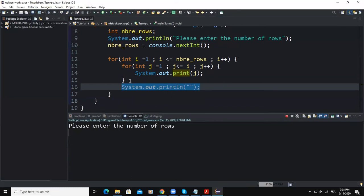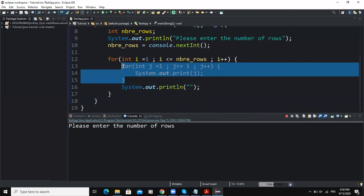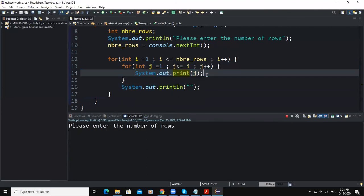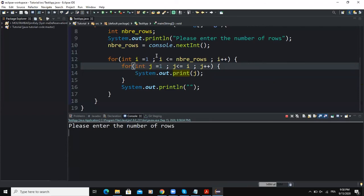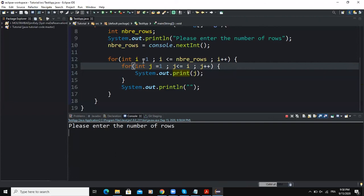This outer for loop statement takes care of outputting the values, and whenever the condition is met it's going to output the value. For example, if the value of i is equal to one, then i is less than the number of rows, so the condition is met, and then i is going to be incremented.